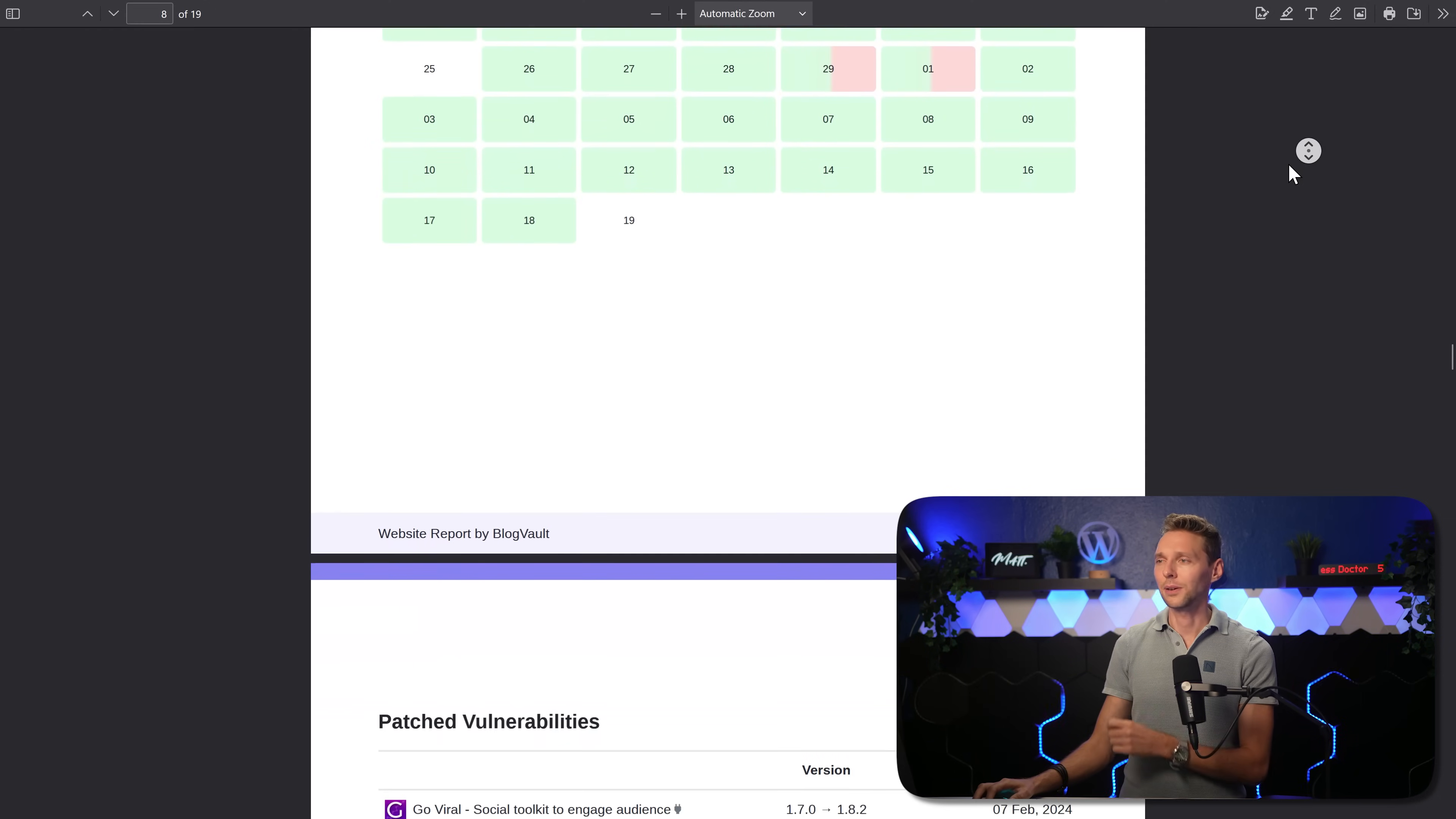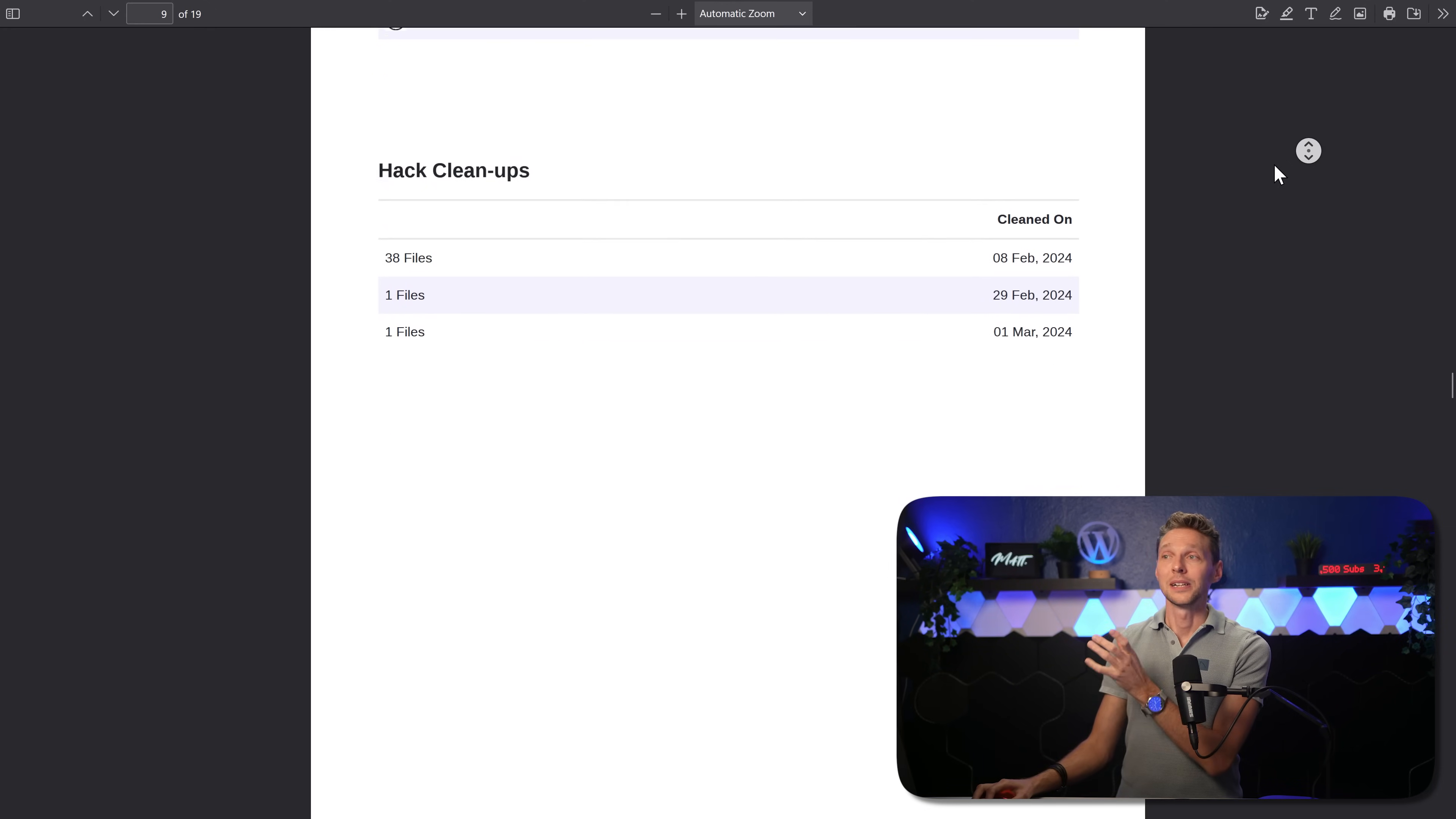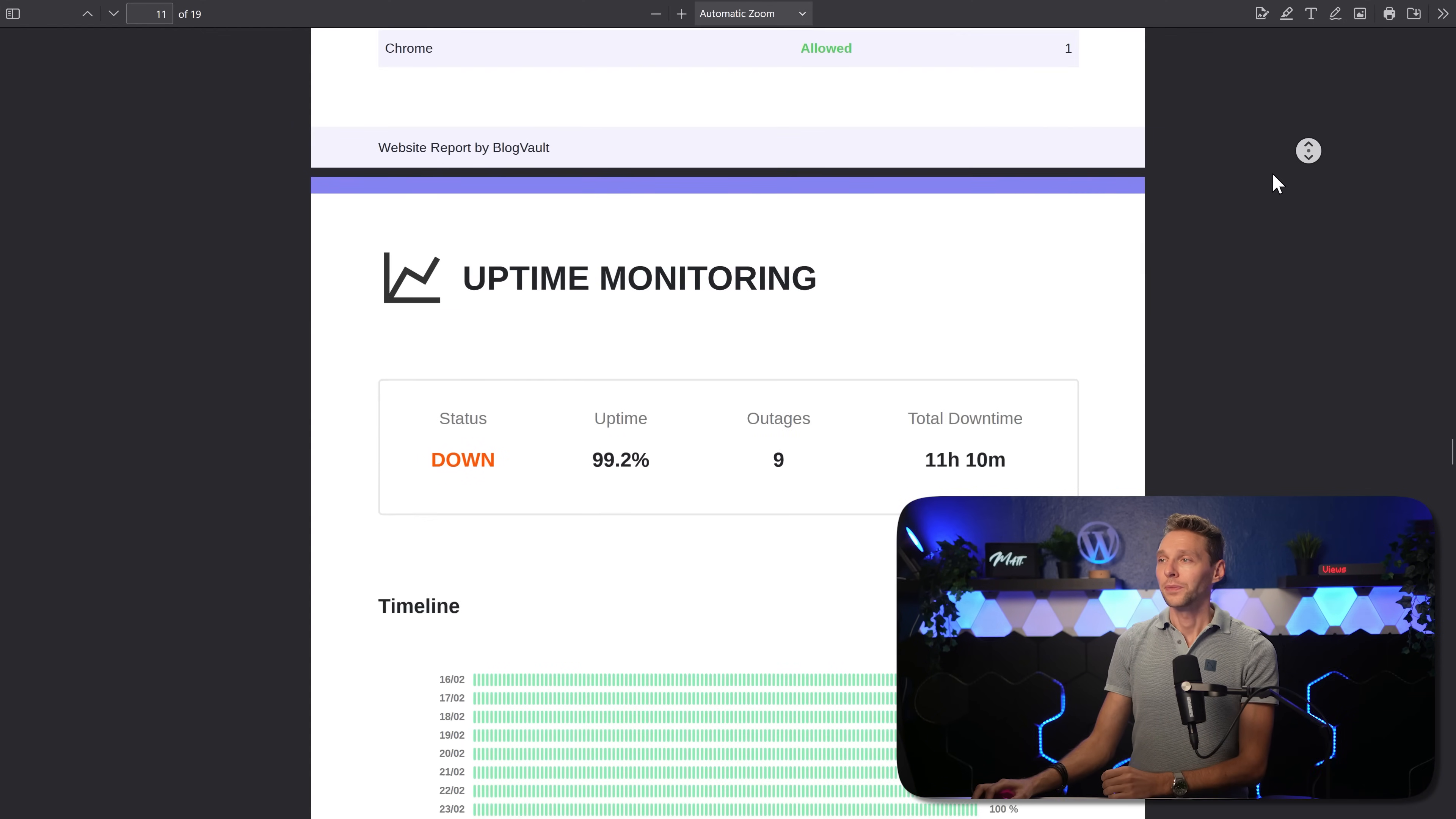We also have security. How many files do you have? They had a malware scan. Okay, and something was fishy, but it's been patched as you can see over here, when it has been patched, what has been done, hack cleanup, 38 files has been cleaned. And then one file, so something fishy was going on. We have the firewall report, bot protection, nice.